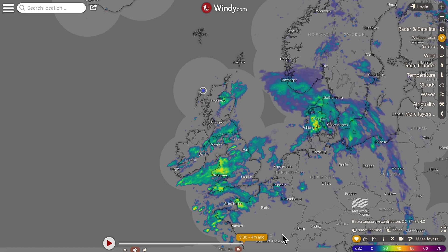Hi folks, I've had a few requests about doing a demo on windy.com. It's being mentioned regularly throughout the sea safety swimming course.